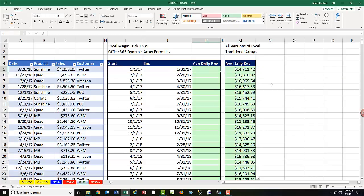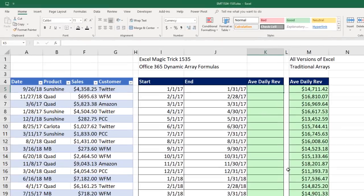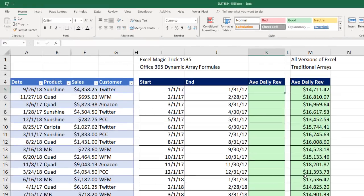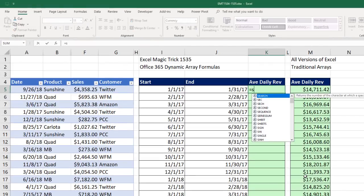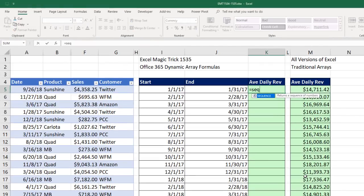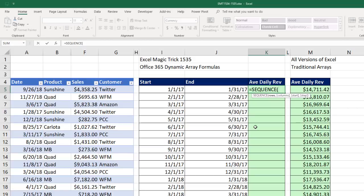Now let's see how to do this in the new Office 365. We're going to use a new dynamic array formula called sequence. Sequence delivers an array or sequence of numbers.